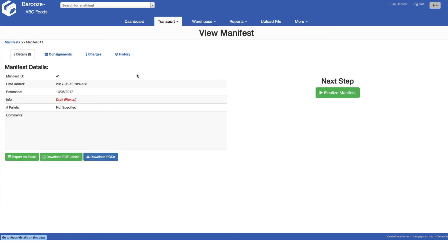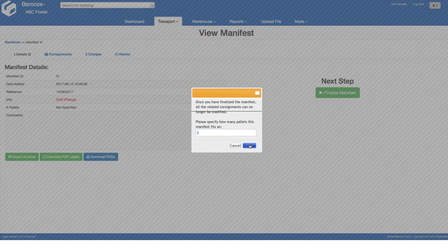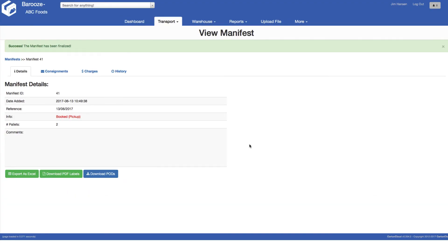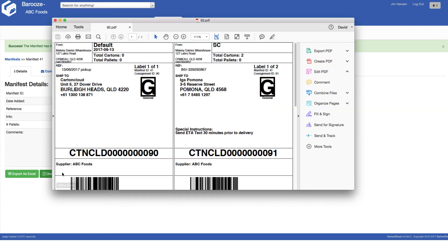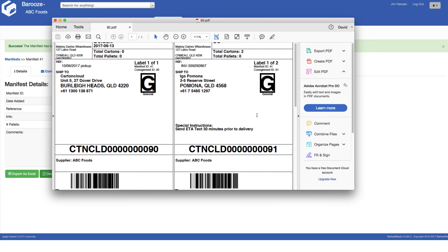And then we can finalize the manifest, entering in the total number of pallets for this manifest which updates operations to let them know the consignments are ready for collection. The final step is to print, if we haven't already, the labels for all the consignments on this manifest. One click will automatically produce all of the labels relating to each of the consignments on this manifest.